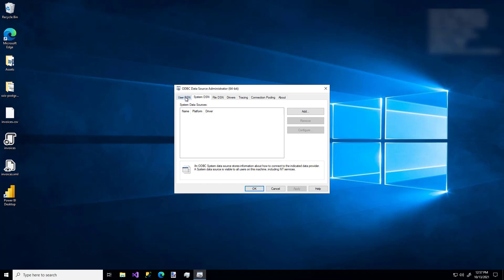The User DSN, or Data Source Names, are connections that are only available to the user that I'm logged in as whenever I'm on the machine, whereas the System DSN tab is connections that any user can use while logged in on this system. And that's especially handy because other service accounts might be running as other users that aren't me, and they would want to have access to this connection. So that's the one I'm going to use, and I'm going to click Add.